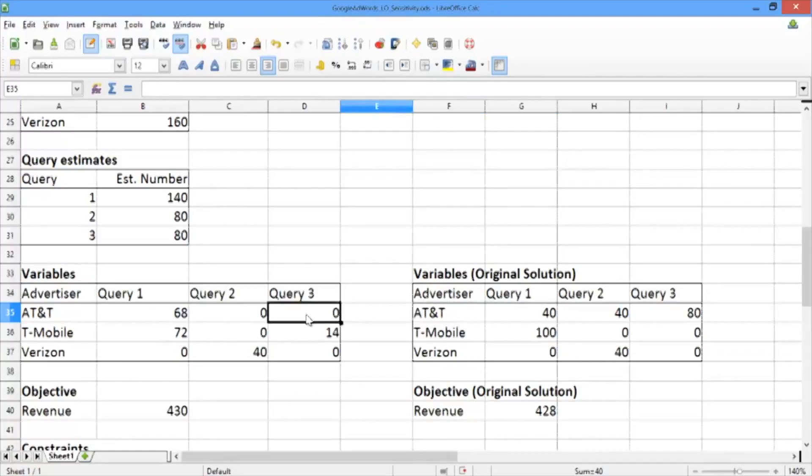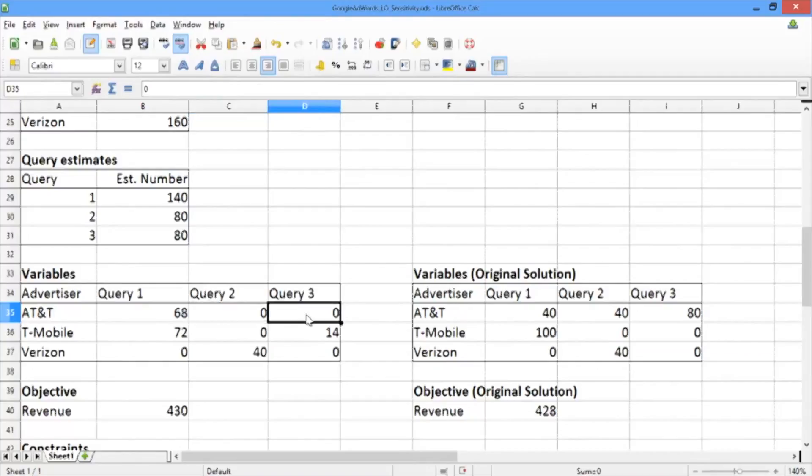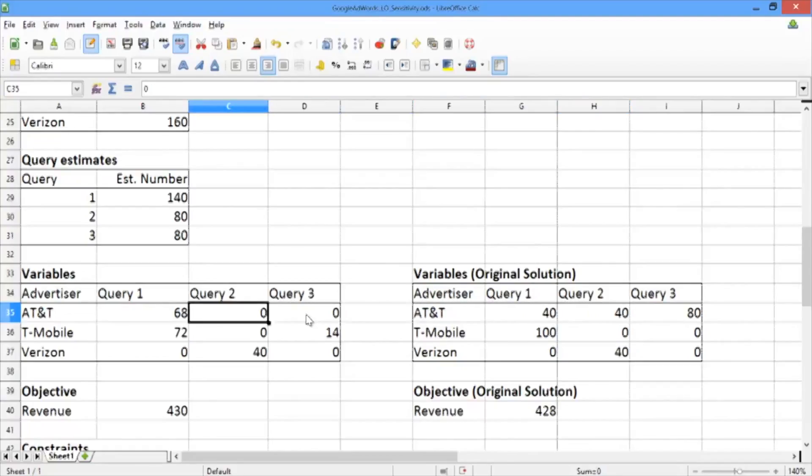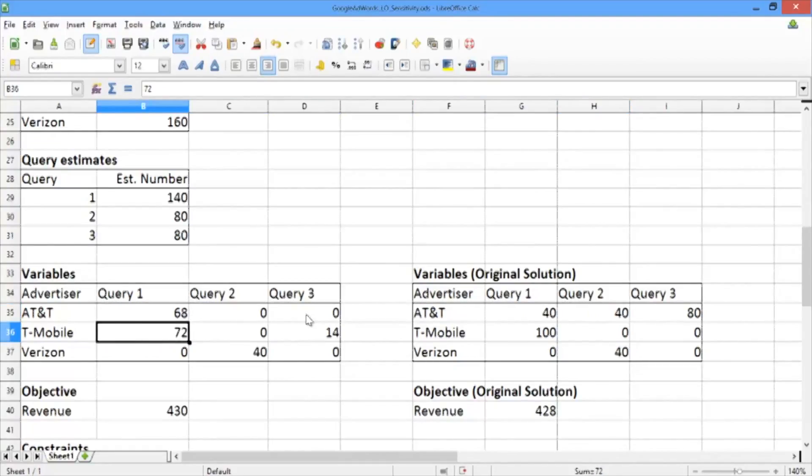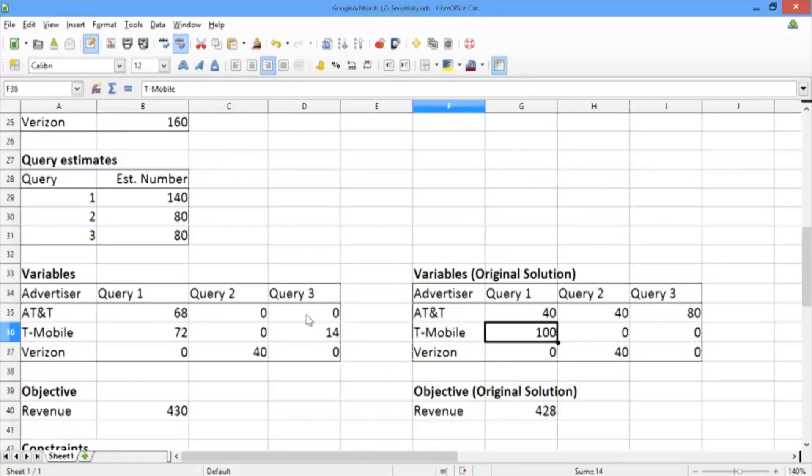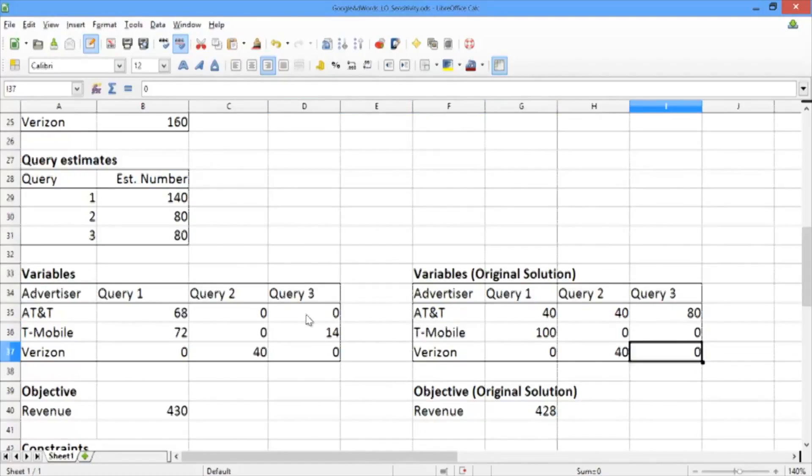We can also see that AT&T is never shown with query 2 or query 3 in our new solution, whereas before it was shown 40 times with query 2 and 80 times with query 3. Similarly, we show T-Mobile 72 times with query 1, whereas before we showed it 100 times. We also show T-Mobile with query 3 14 times, whereas before we didn't show it at all with query 3.